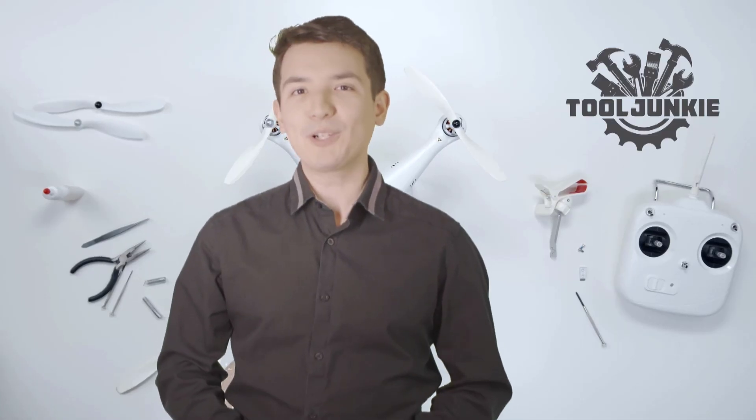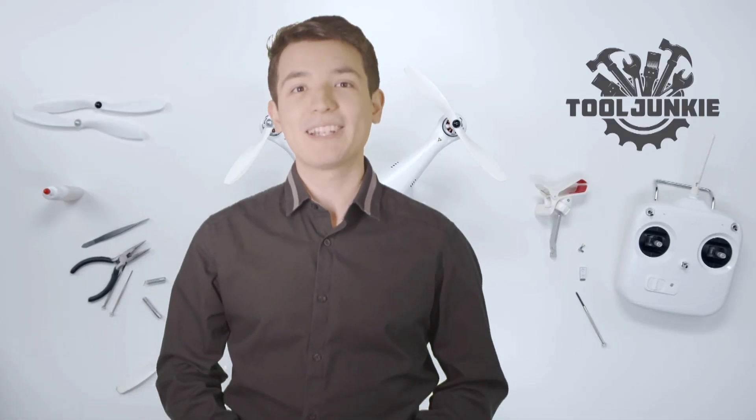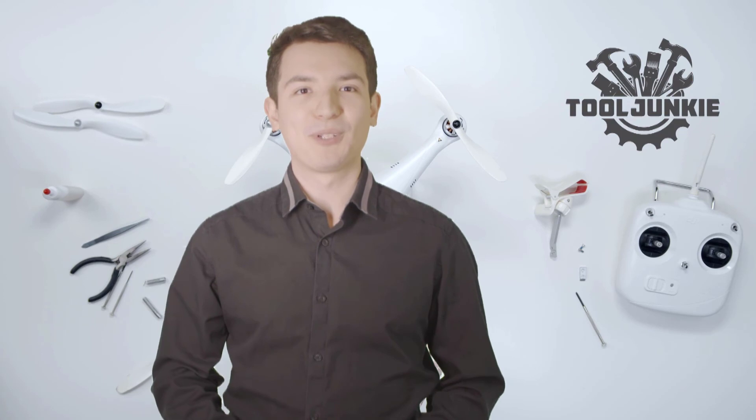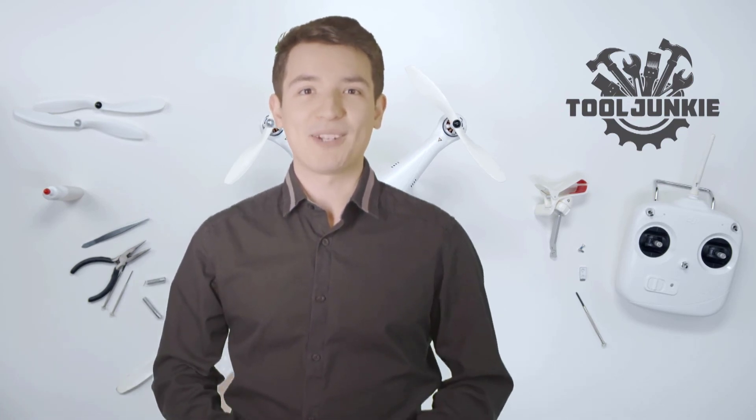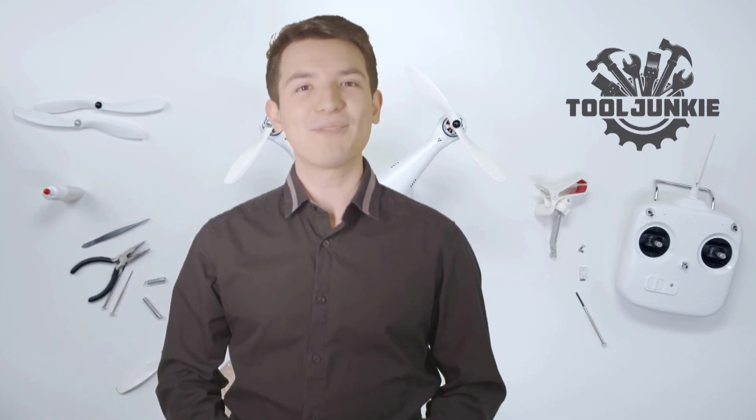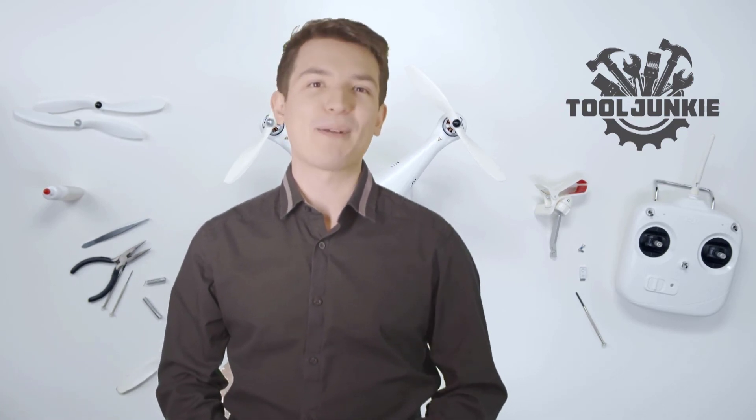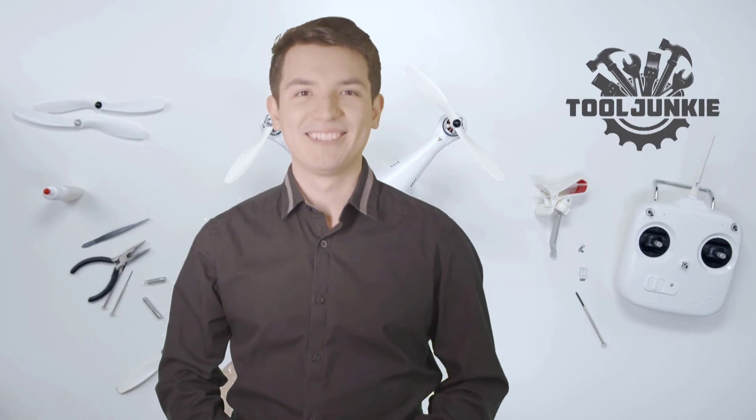We have included the product links in the description below for more details. Thank you so much for watching. Please like the video and subscribe to our channel.